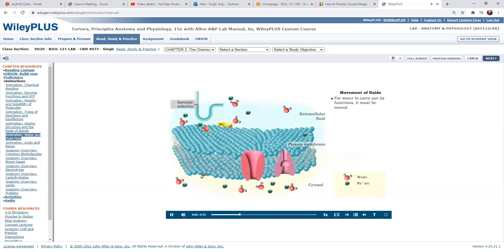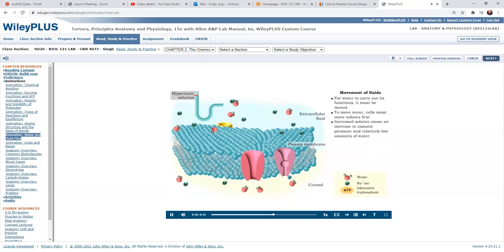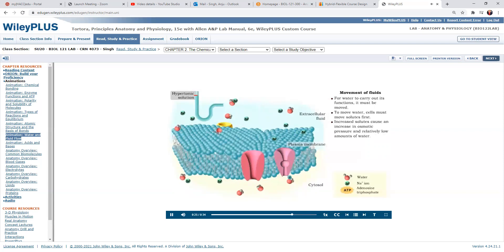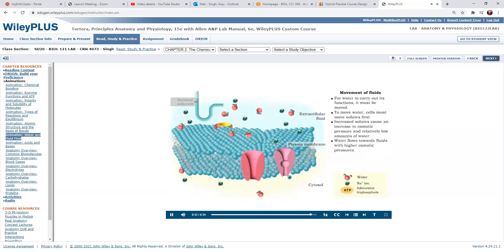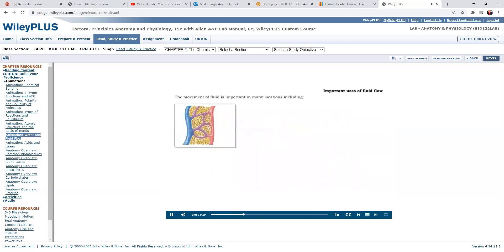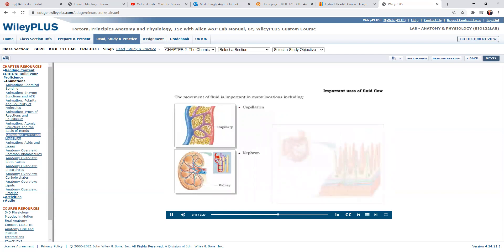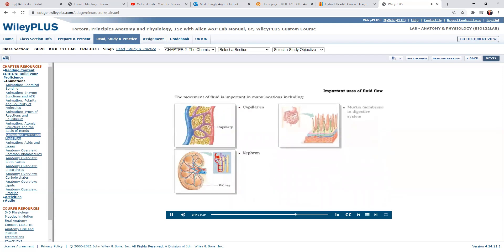Water is found in all parts of the body. Before it can carry out its functions, it must be moved. In order to move water, cells must move solutes first. An increase in solutes will cause an increase in a solution's osmotic pressure. A high osmotic pressure indicates relatively low amounts of water. Water will move toward the fluid with the highest osmotic pressure. The movement of fluid is crucial to the functions of many structures, including the capillaries, the nephron, and the digestive and respiratory mucous membranes.